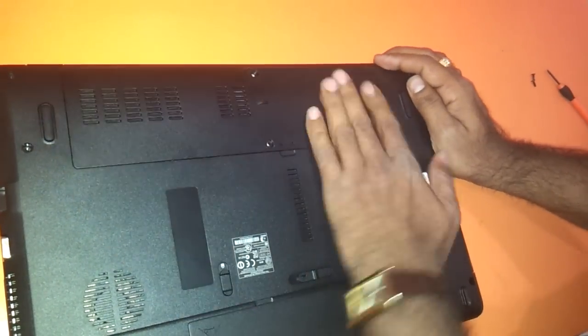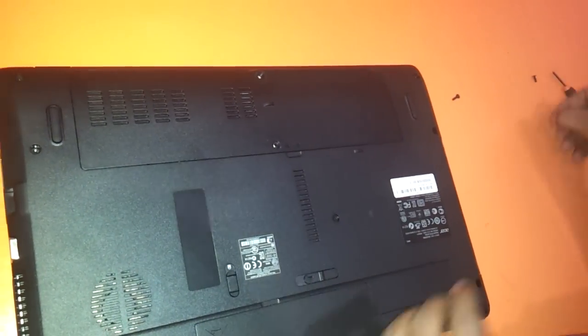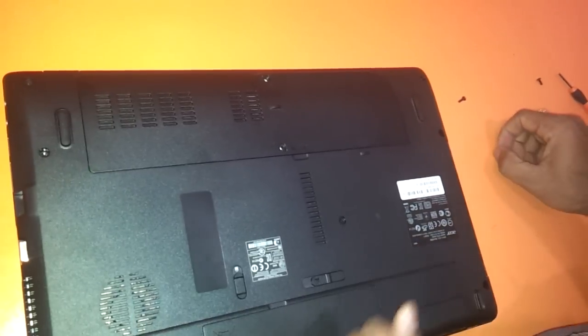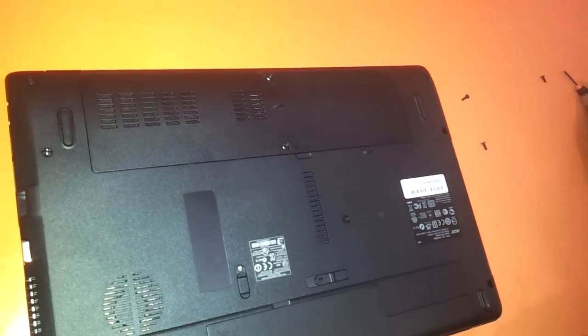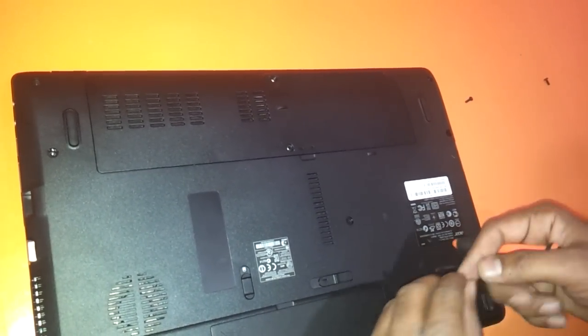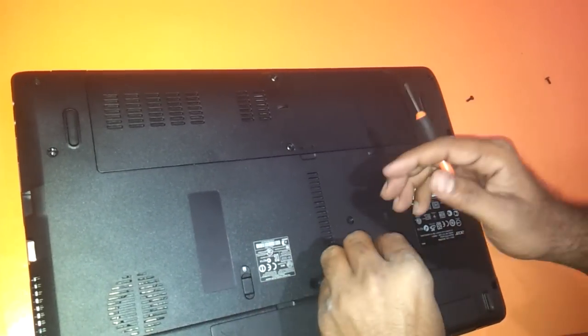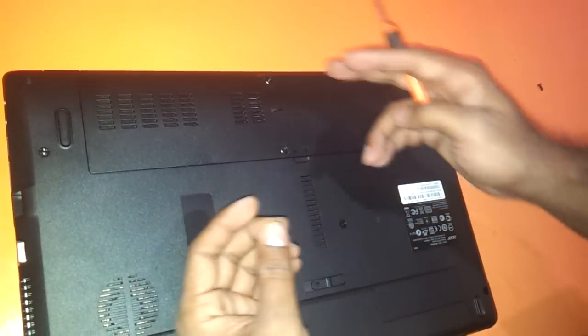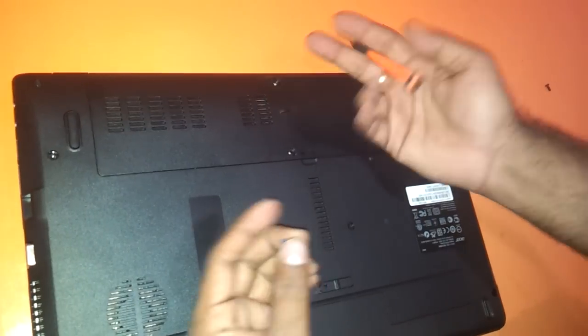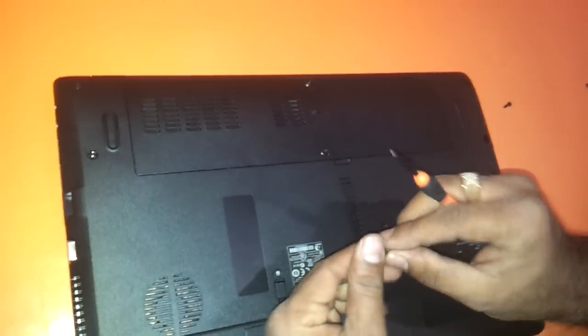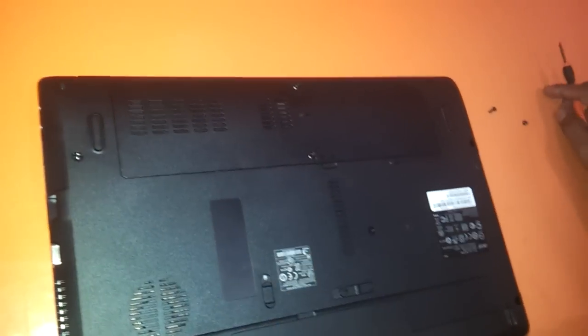As you can see, this is the way we do it. We just need to put in the screws back into the two holes and that's it.